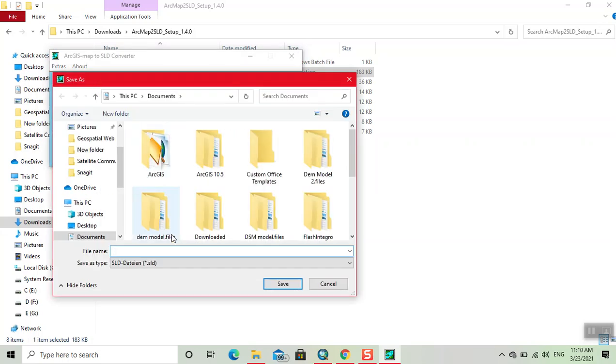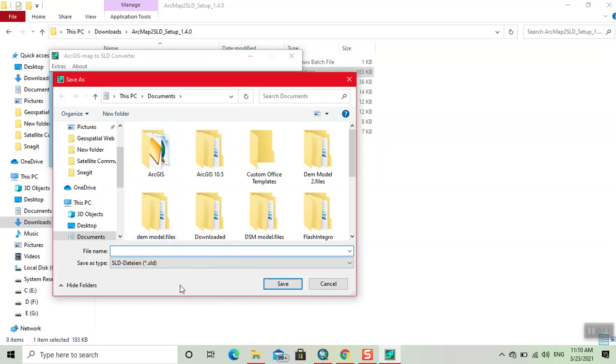Now we name it 'SLD file'. Now click on save.